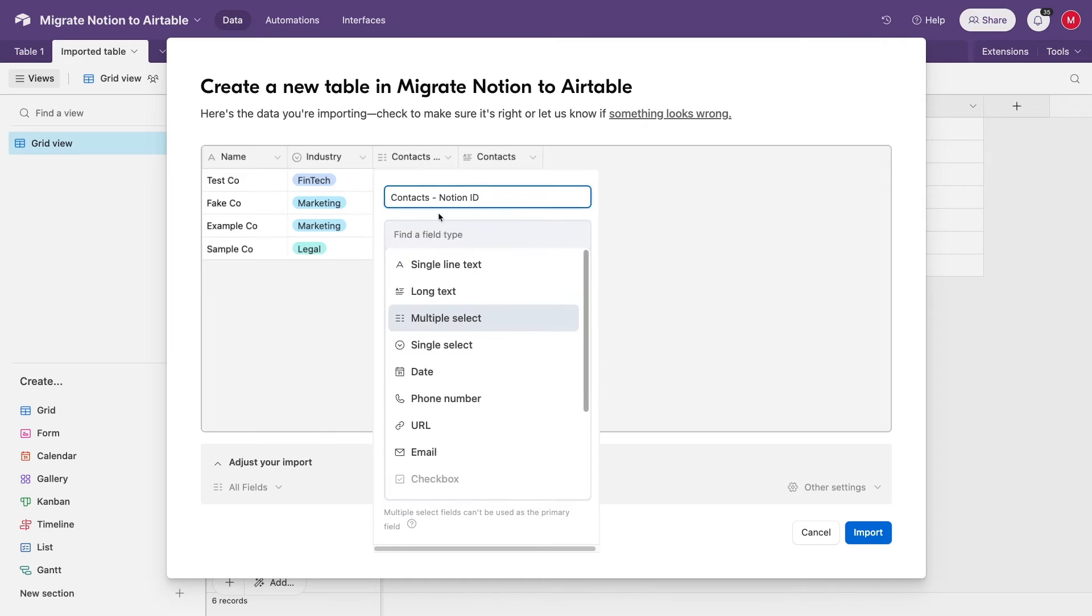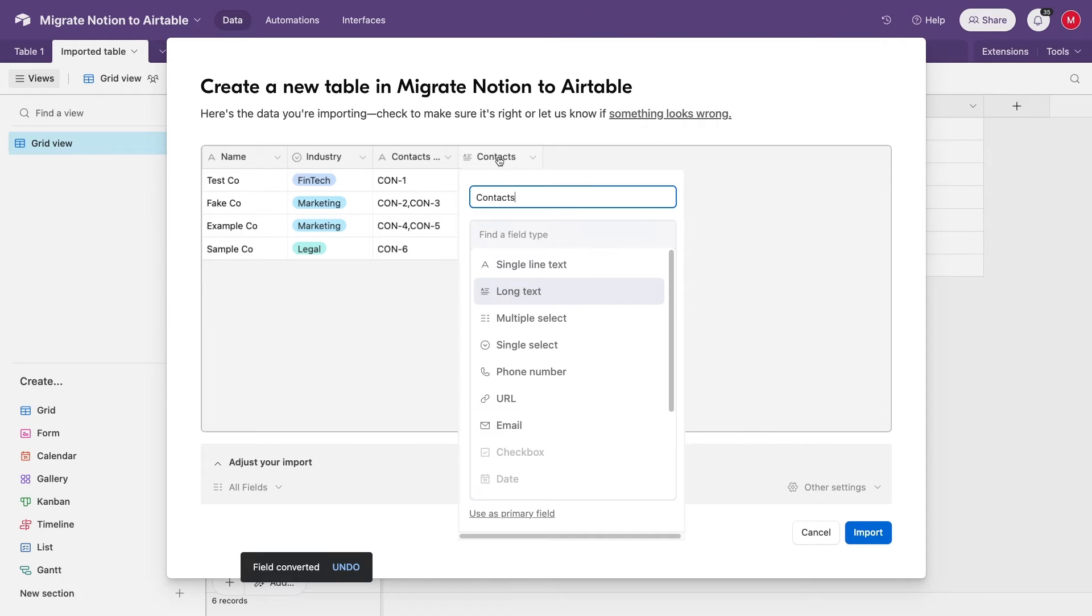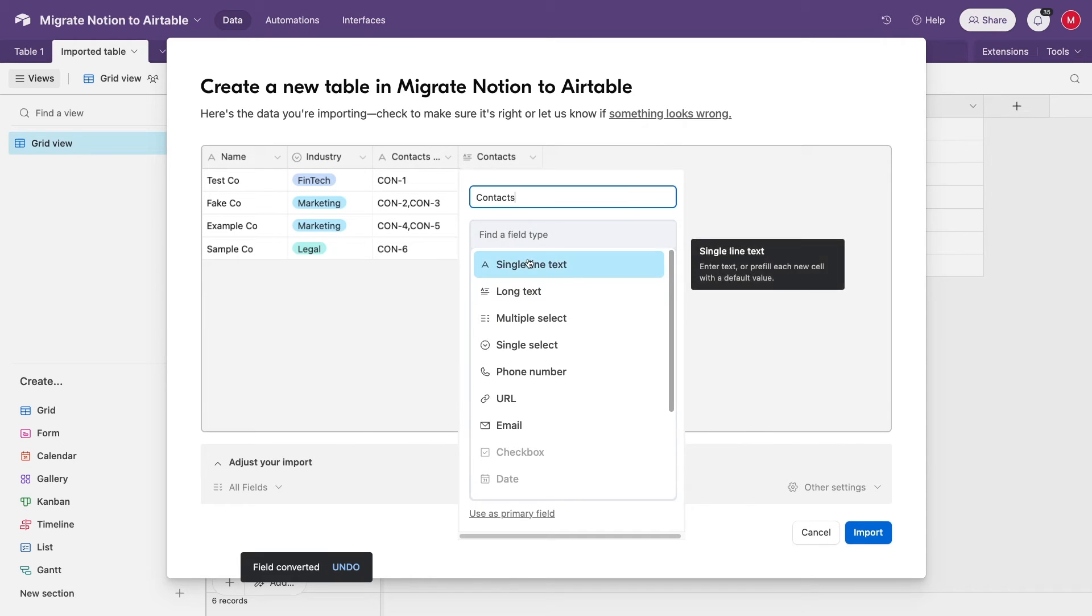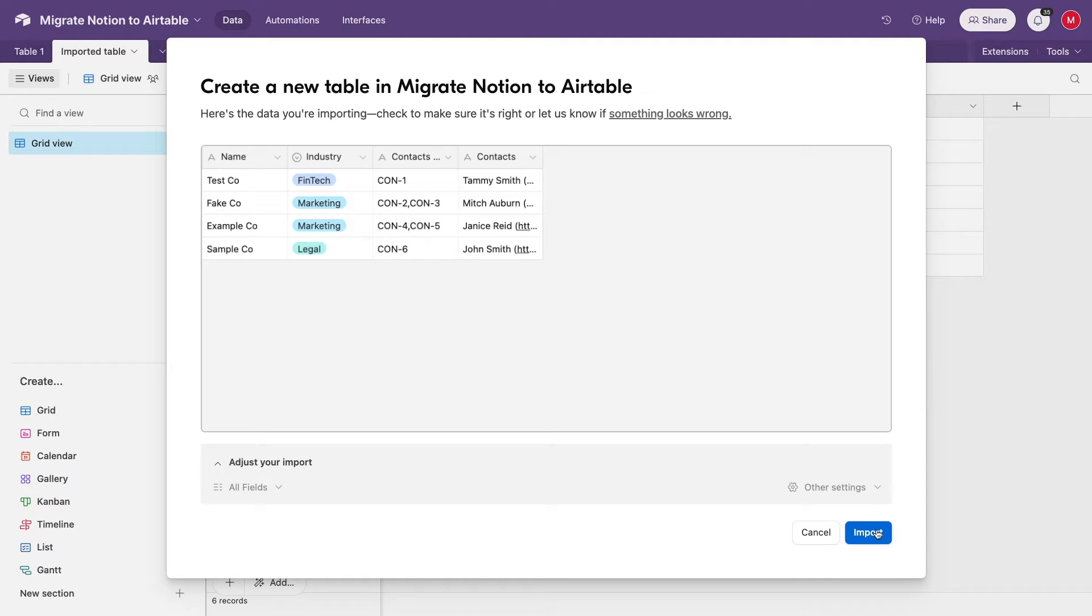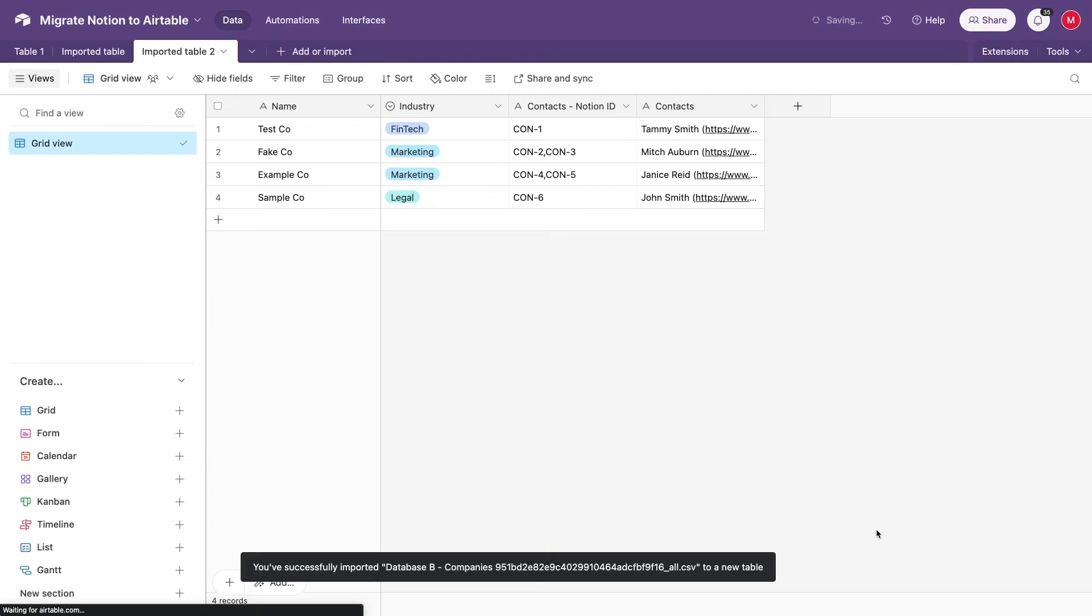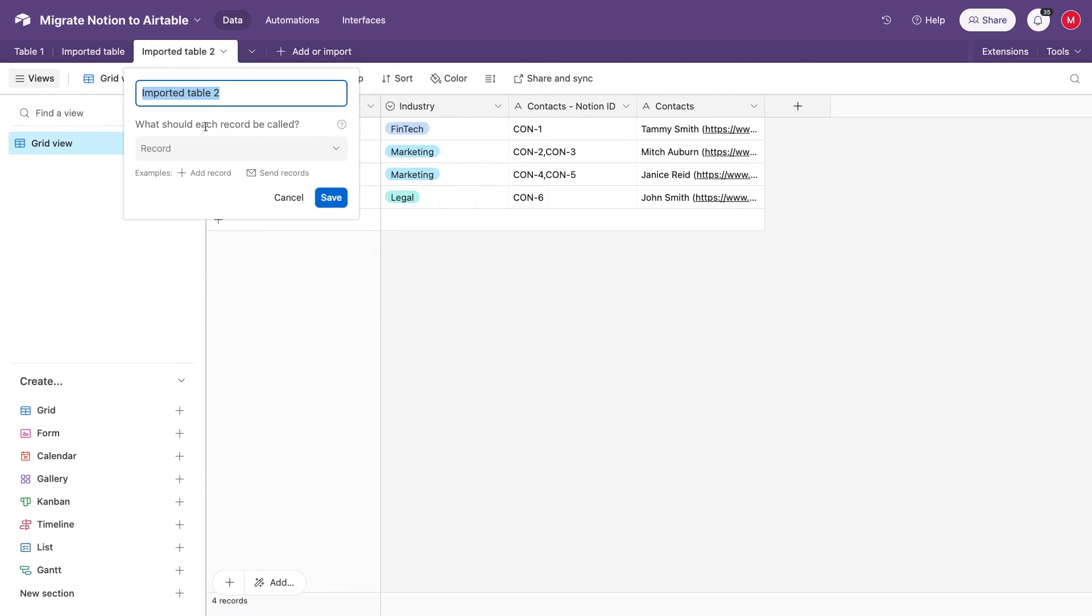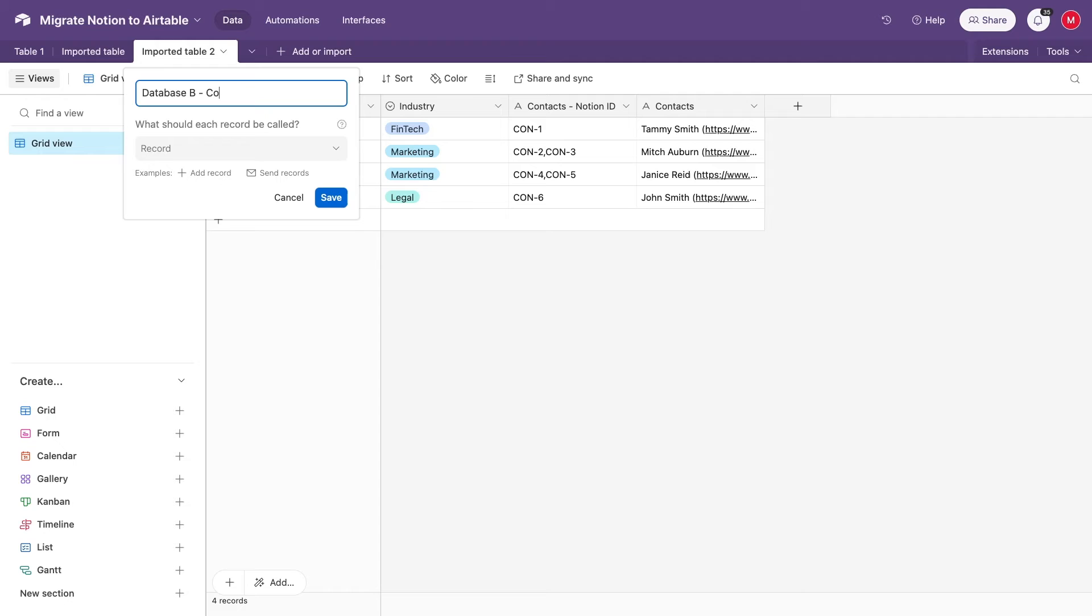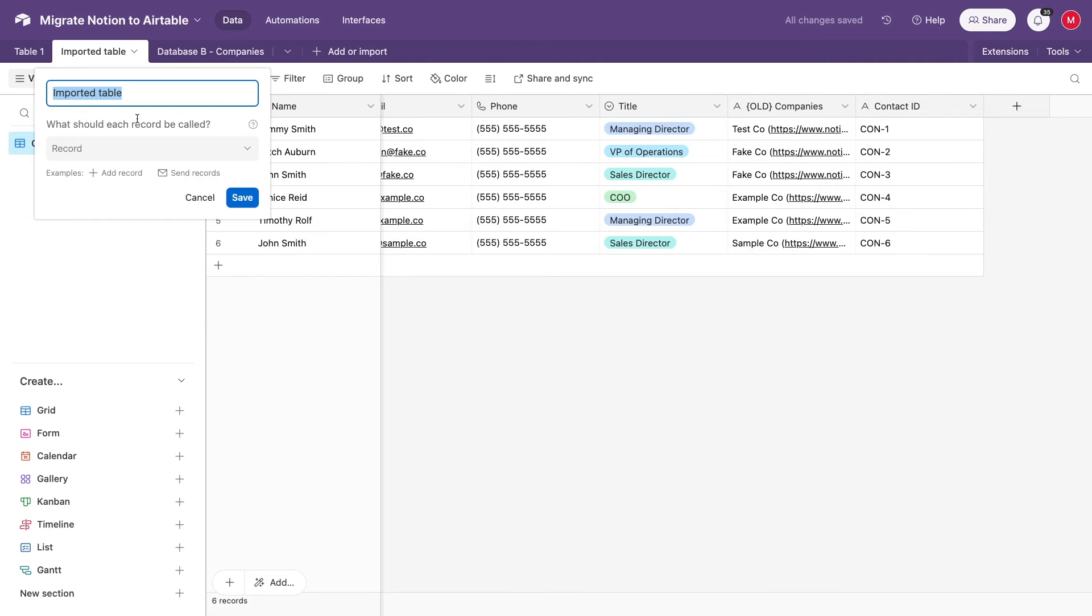Once again, keep the Relation field and the ID field as Single Line Text. And note that just like with the Contacts table, this Companies table also includes a long Notion URL in the old Relations field. Now, let's use some simple formulas to rebuild your Relations as Linked Records.